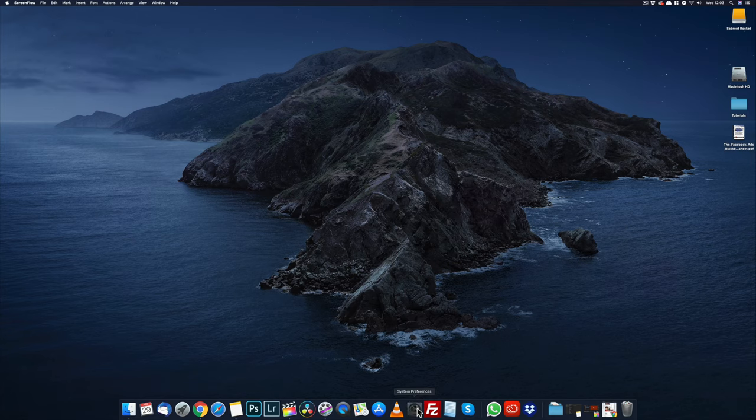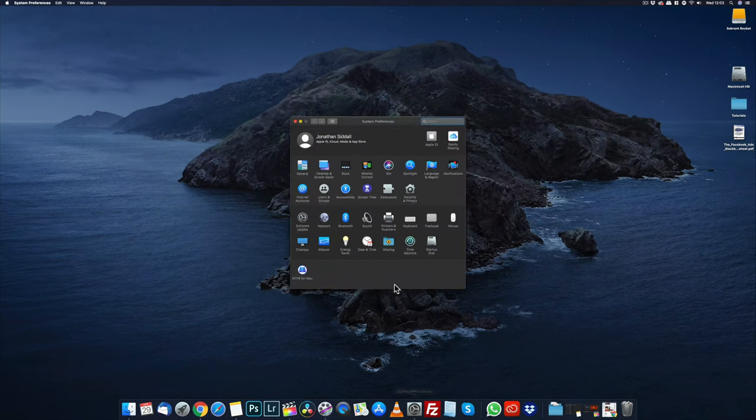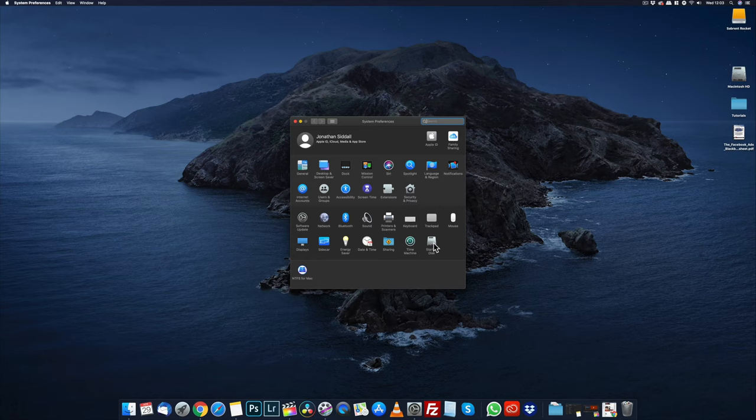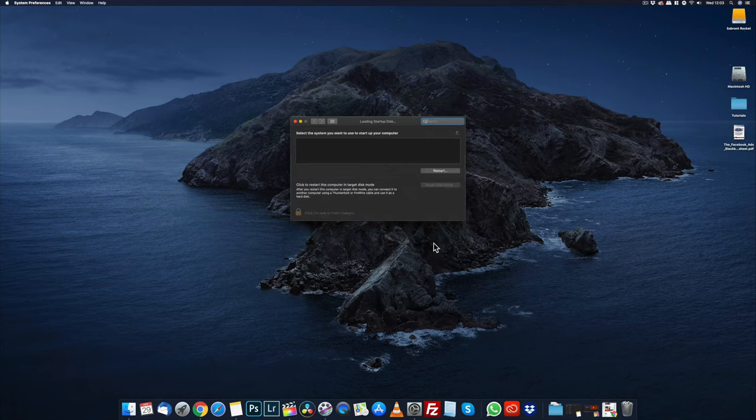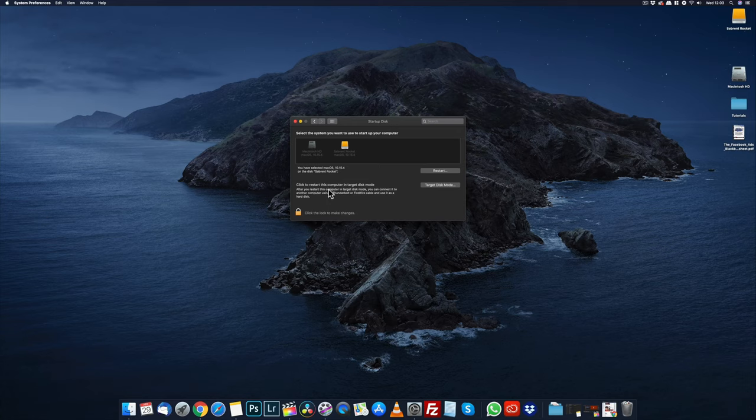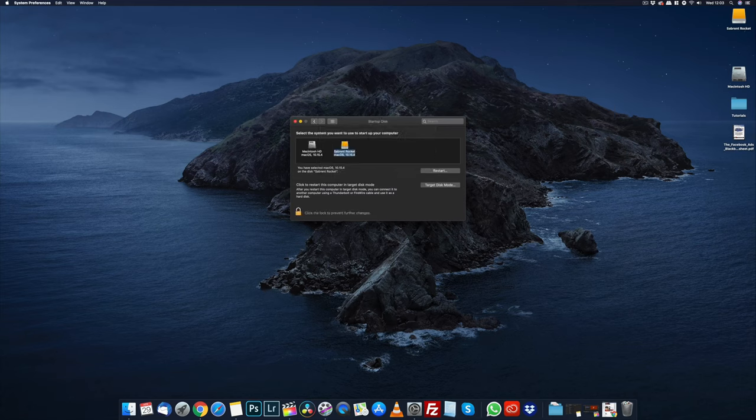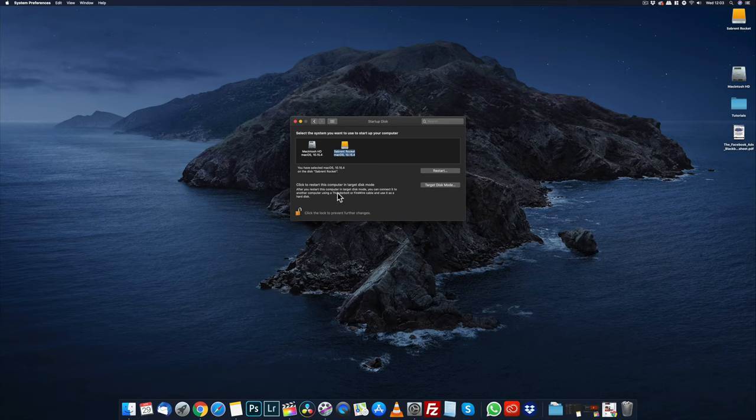Go to System Preferences, startup disk. Check to see if Sabrent Rocket is selected. If it's not unlocked to make changes, enter your password, select the correct drive, then lock and then close the window.